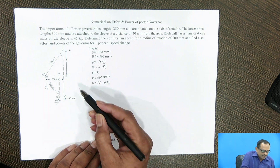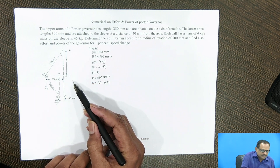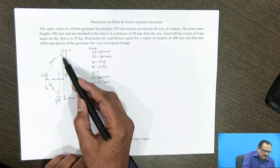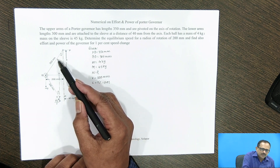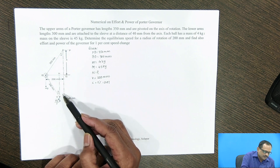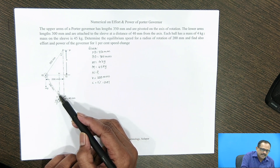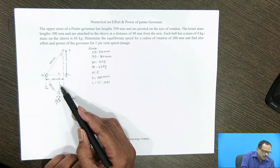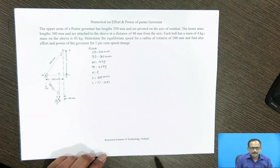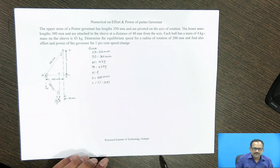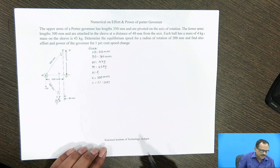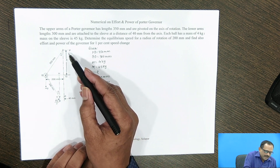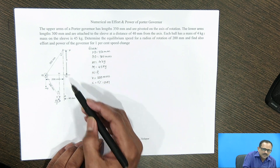The configuration of the Porter Governor is as shown in the figure. Alpha is the angle of inclination of the arm with the axis of the spindle, and beta is the angle of inclination of the link with the vertical. From this, we have to calculate the equilibrium speed, and first of all we have to calculate the height of the governor.